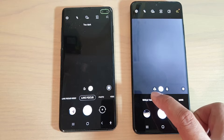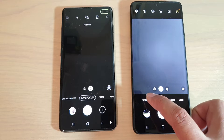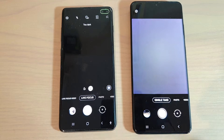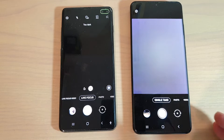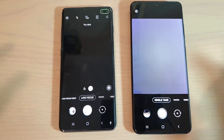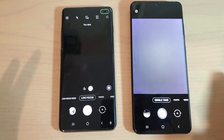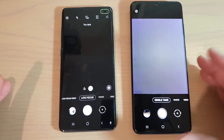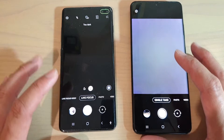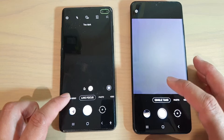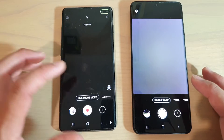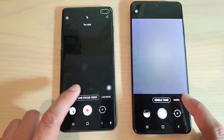On the S20 Ultra there is a function called single take. When you're using single take, it allows you to take multiple photos in one go, combining photos from different scenes into one, and from there you can choose the one that you like. That function is not available on the Samsung Galaxy S10 Plus, but there are other features.